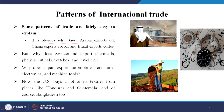But the question is: why does Switzerland export chemicals, pharmaceuticals, watches, and jewellery? Why does Japan export automobiles, consumer electronics, and machine tools? And why does the US buy textiles from Honduras, Guatemala, and Bangladesh? How are these things happening? Today we discuss the patterns of international trade, the theories behind it, and how these decisions are made.